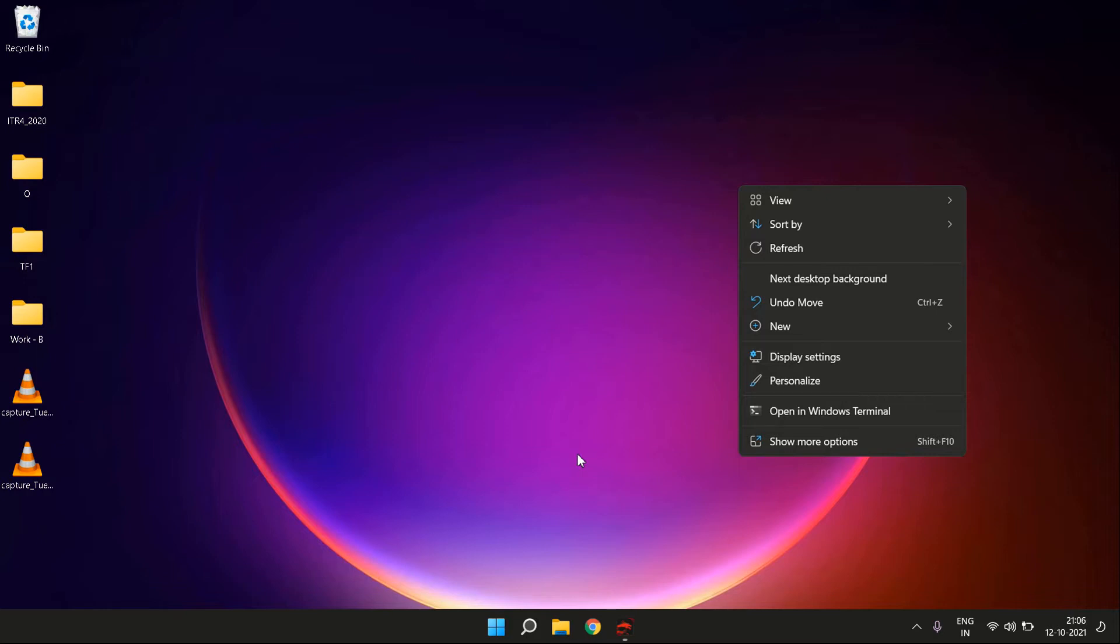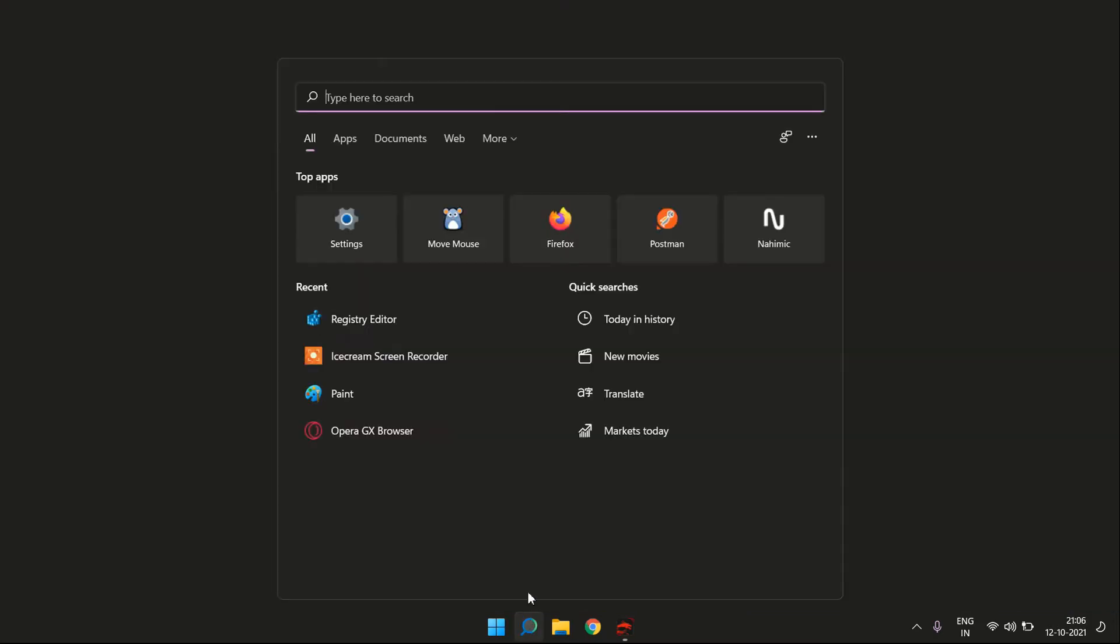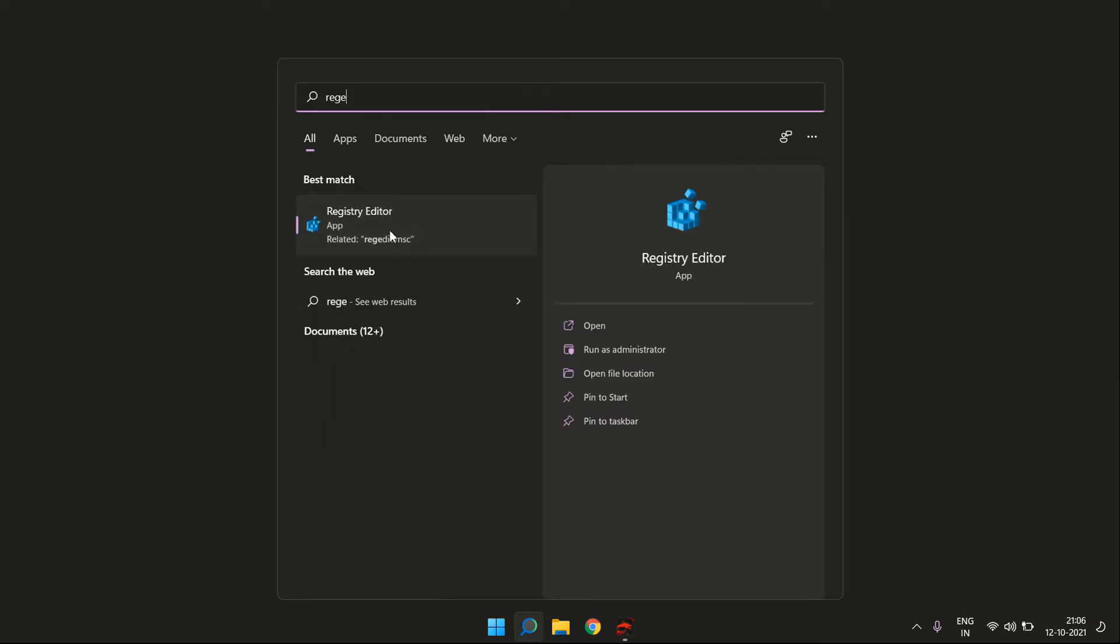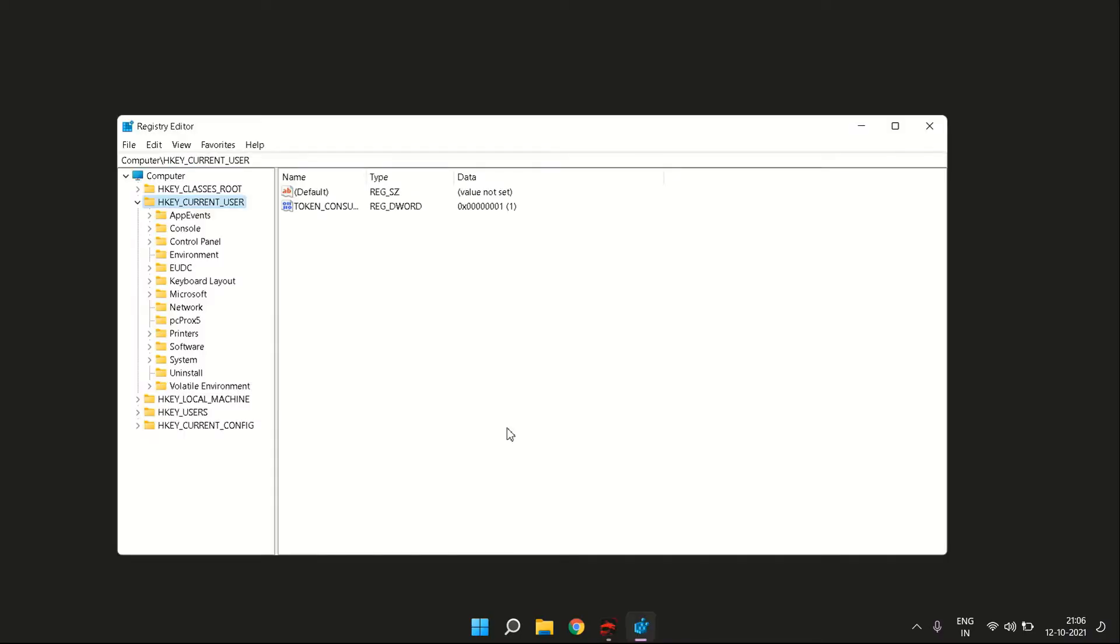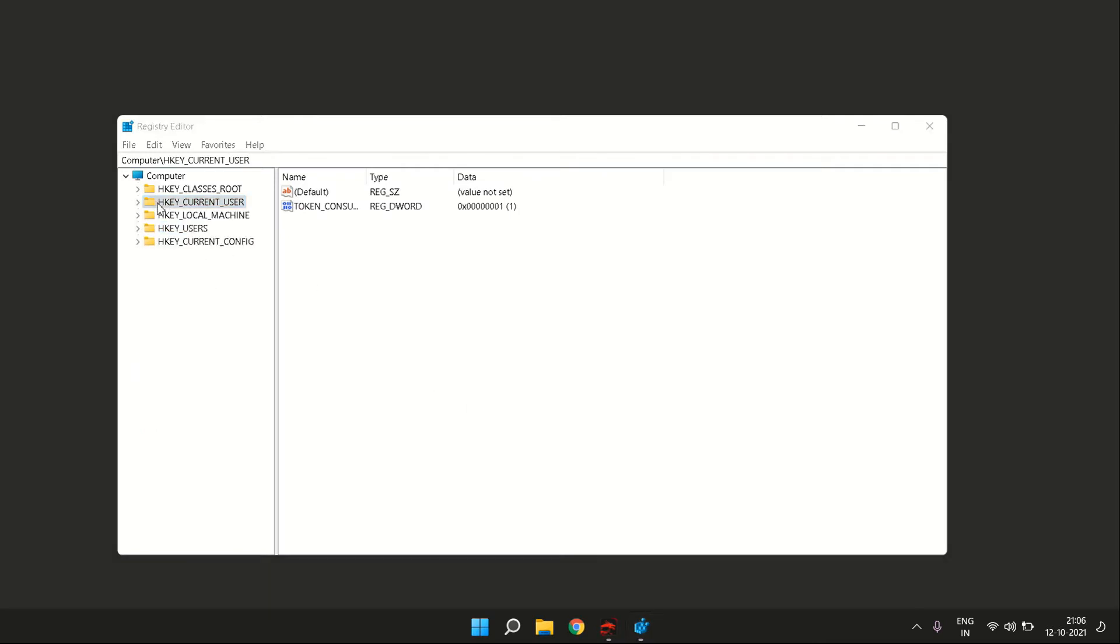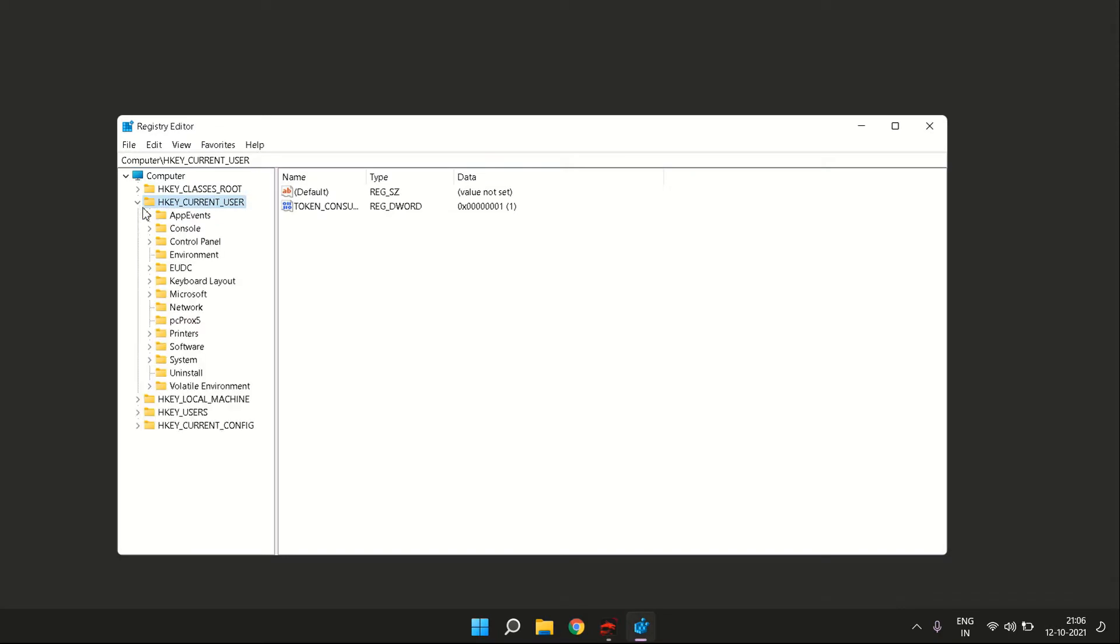What you need to do is go to your search bar, click on it, and type regedit (R-E-G-E-D-I-T). You will see the Registry Editor option. Click on it and a window will open up. Once you have this window, you need to go to HKEY_CURRENT_USER. When you click on that, you will see a bunch of tabs under it, and you need to select the tab that says Software.